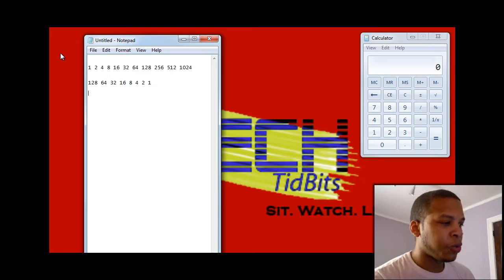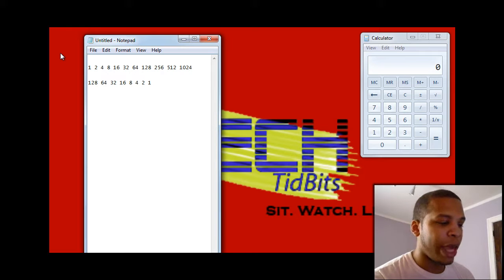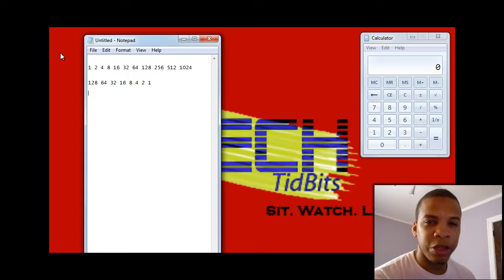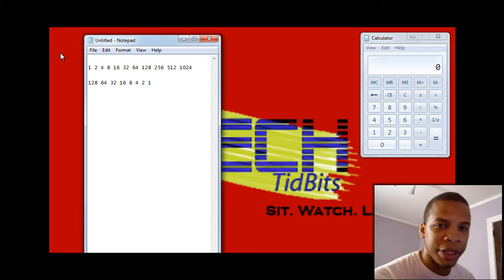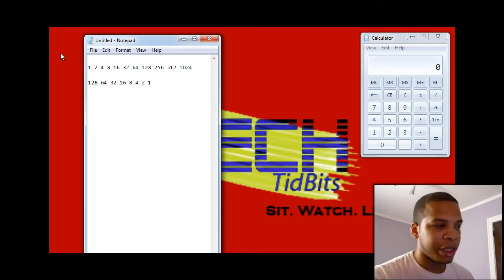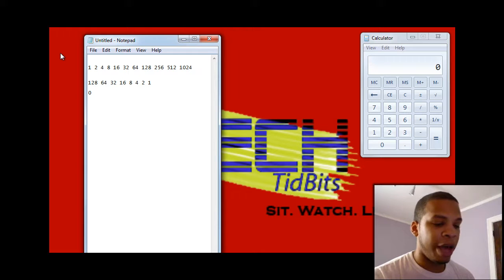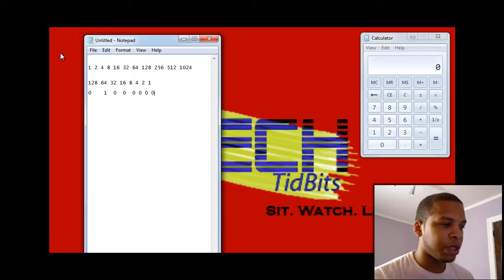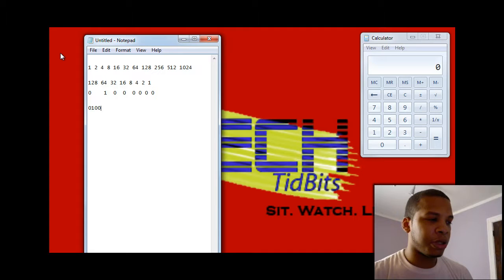So if you type the number 64, the computer doesn't see 64 — it sees a string of 8 binary digits, or 8 bits. What it looks like is: 0 for the 128, because there are no 128 values in 64; then 1 because there is a 64 in 64; then 0 for 32, no 16s, no 8s, no 4s, no 2s, no 1s. So in binary, the number 64 comes out as 01000000.